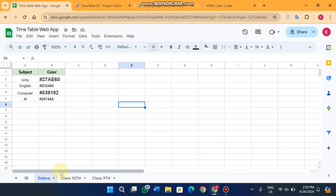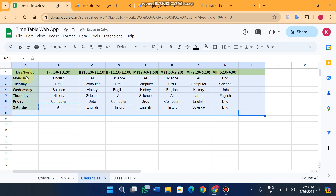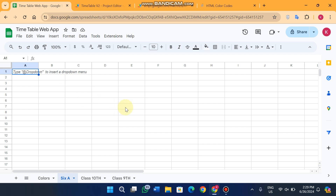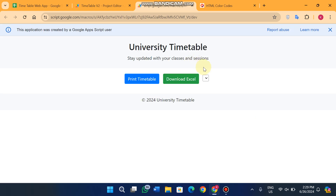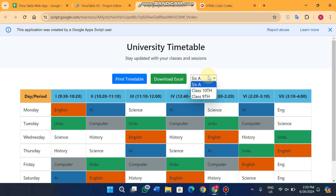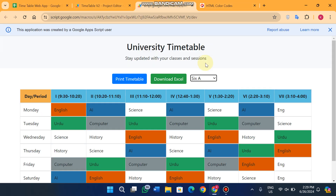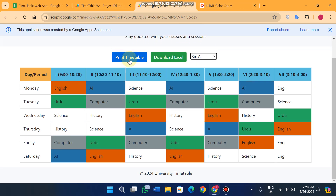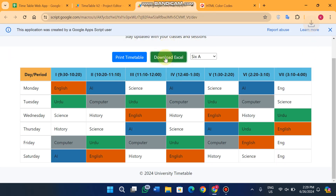When you want to add a new class, you don't need any coding — just add a new sheet and rename it, for example 'Class 6A'. Then copy the existing format and paste it into that new sheet. When you refresh the web app, the new class automatically appears in the dropdown. It shows all sheets except the Colors sheet — the remaining sheets all appear in the dropdown automatically.